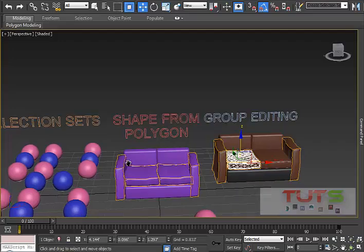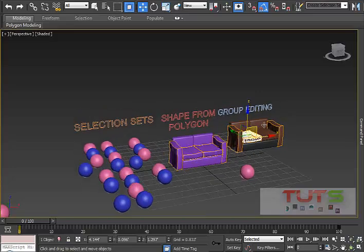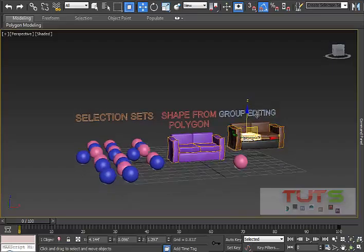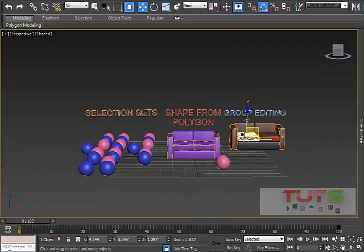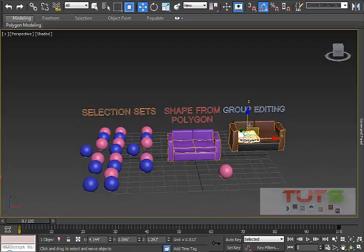So we covered three things: selection sets, creating shapes from polygons, and group editing. These are all ways to make your work faster in 3ds Max. I hope you enjoyed and found this tutorial helpful — don't forget to comment and subscribe, and I'll catch you later, bye!